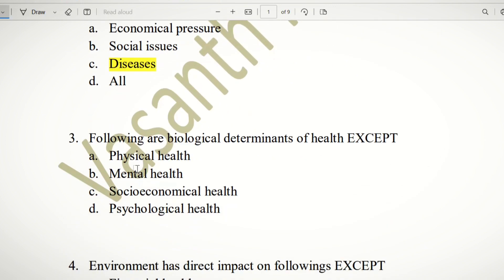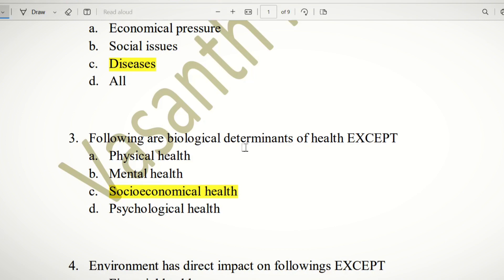Third question: Following are biological determinants of health, except. The choices are physical health, mental health, socio-economical health, and psychological health. Physical, mental, and psychological are biological determinants. Socio-economical is a different category — it is not a biological determinant. So the answer is C — socio-economical health.